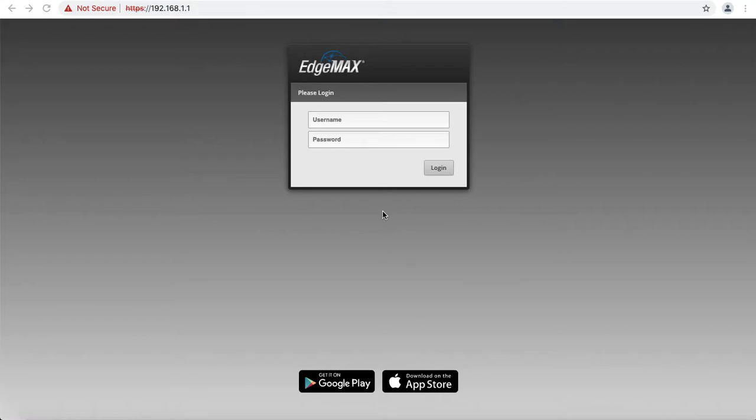By default, it's locked out, and you can only access the Edge Router from the local LAN.